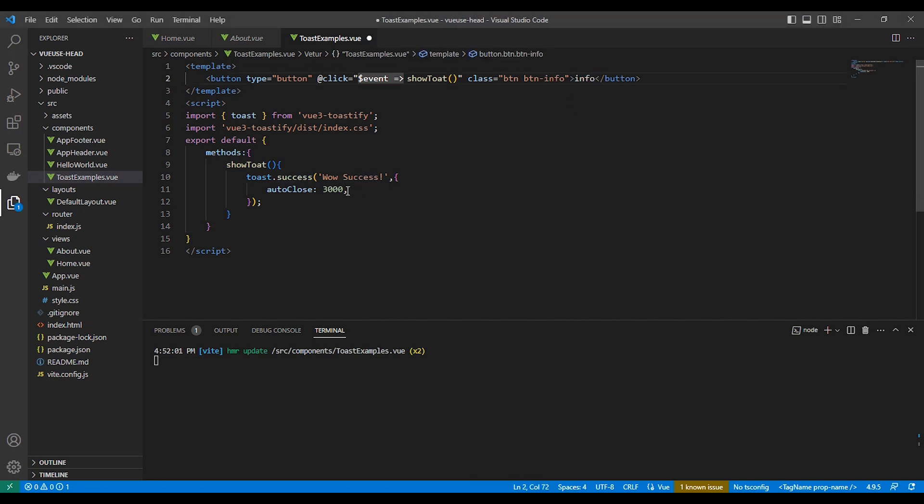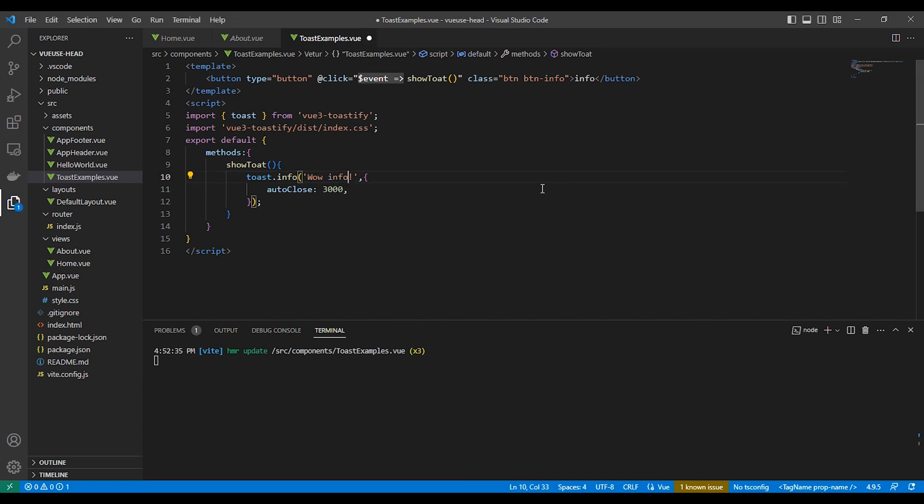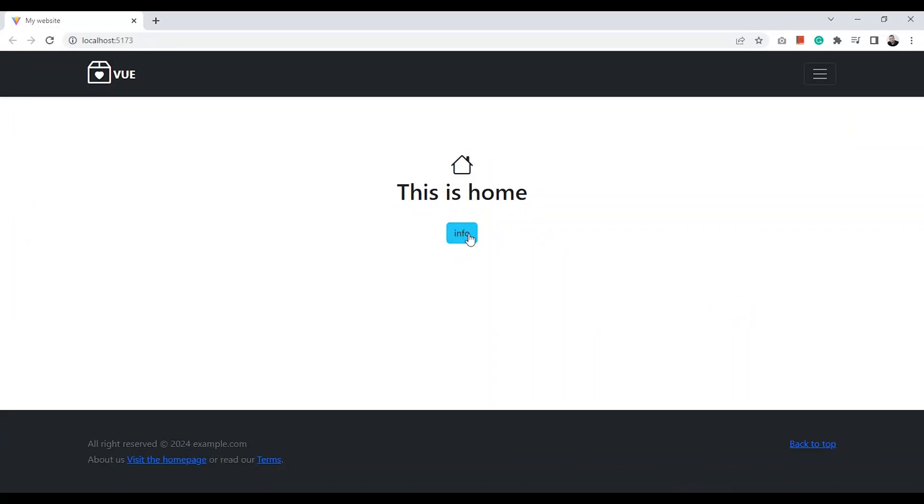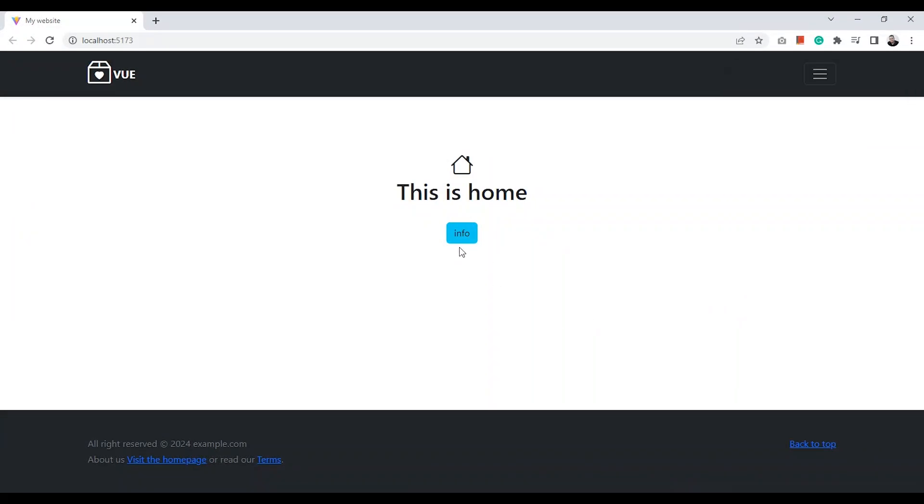So let's make the button for info and we will use the type info. Okay, okay, looks fine.